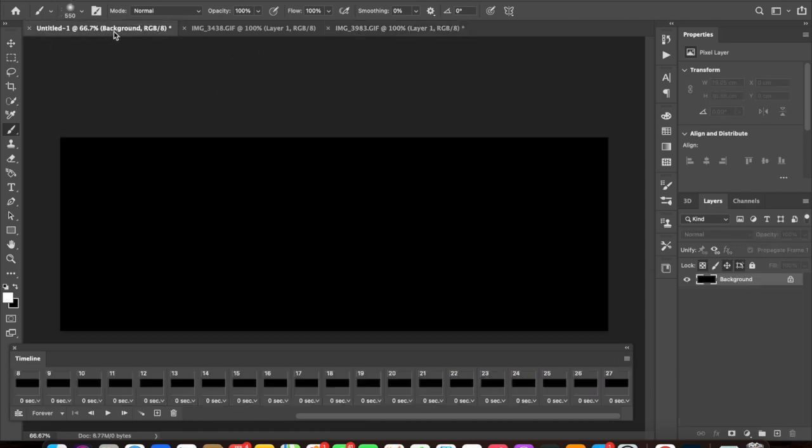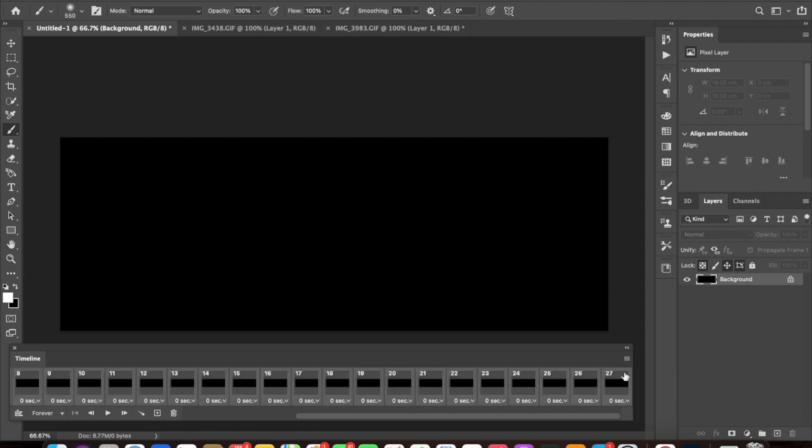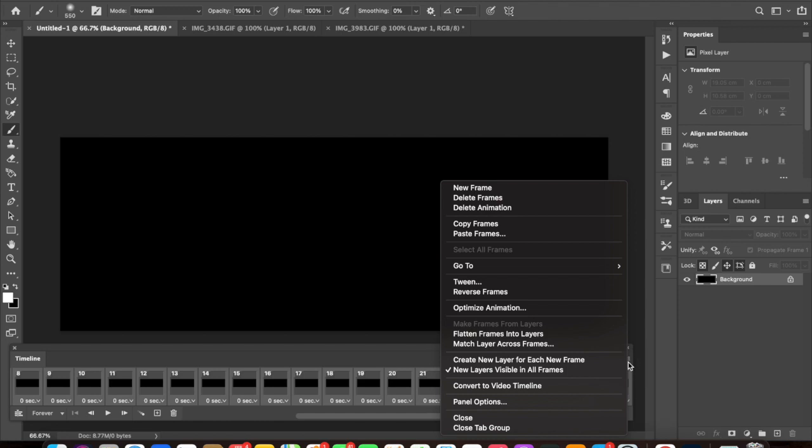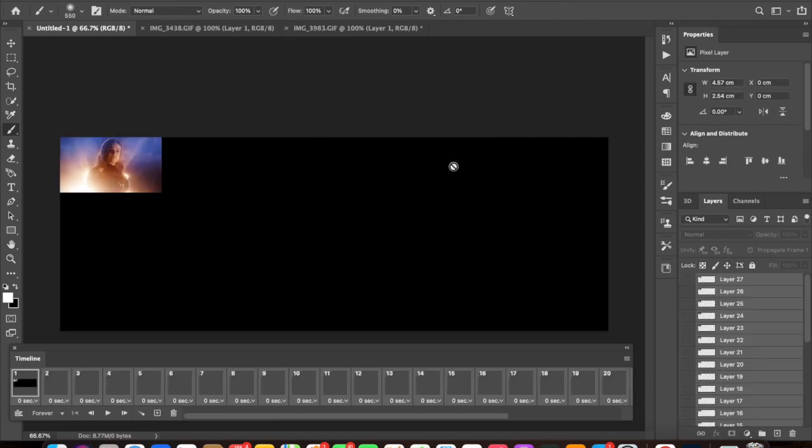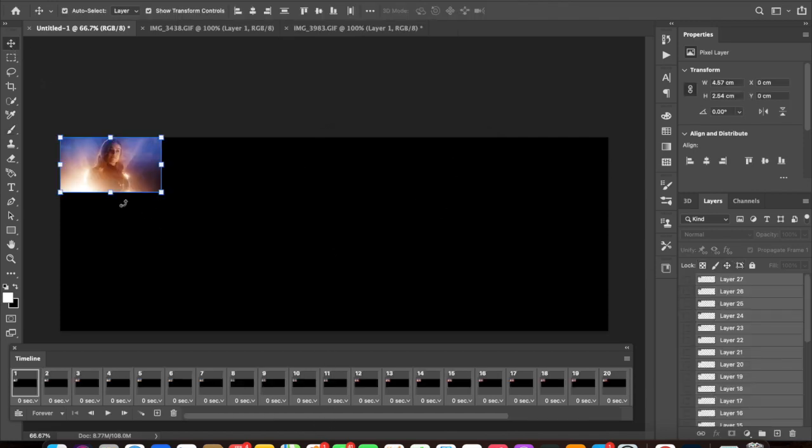Then you want to go back to your base. You want to make sure you've got your first GIF and then your first frame, then select them all again and this time click the drop-down menu and press paste frames. We want to paste our frames over the selection. This just brings it up on top of our base.